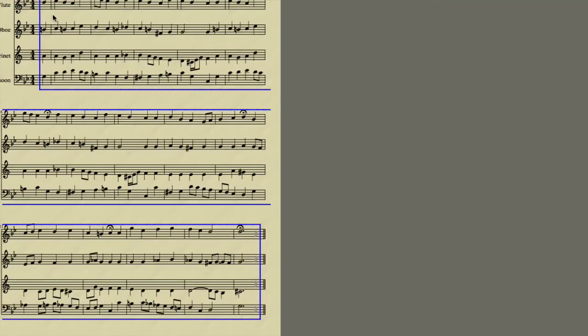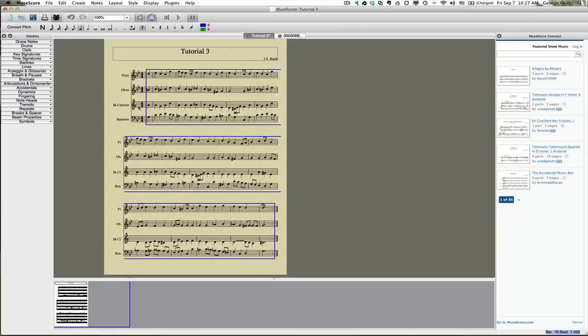Yes. So we now have all of our, all the correct key signatures. Note this is a transposing score, so the B flat clarinet is in C. But we still have these issues with the notes. So we'll have to come back to that later.